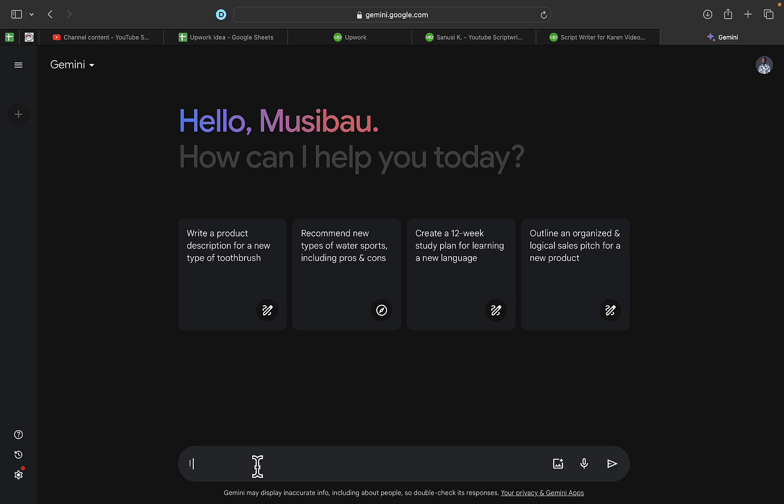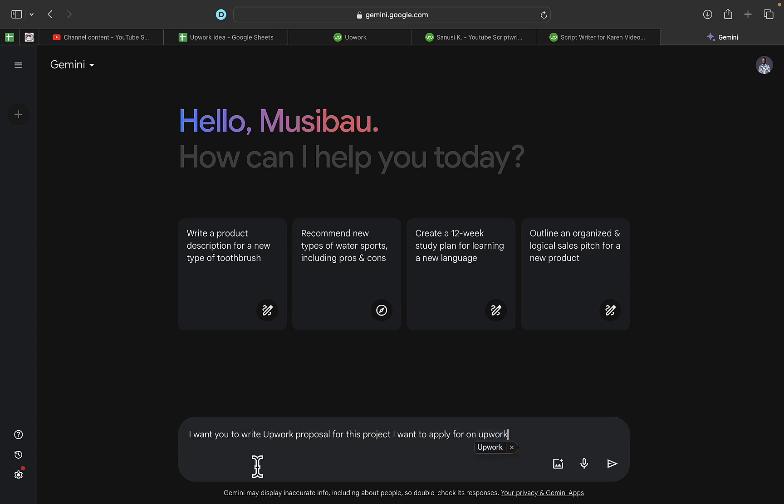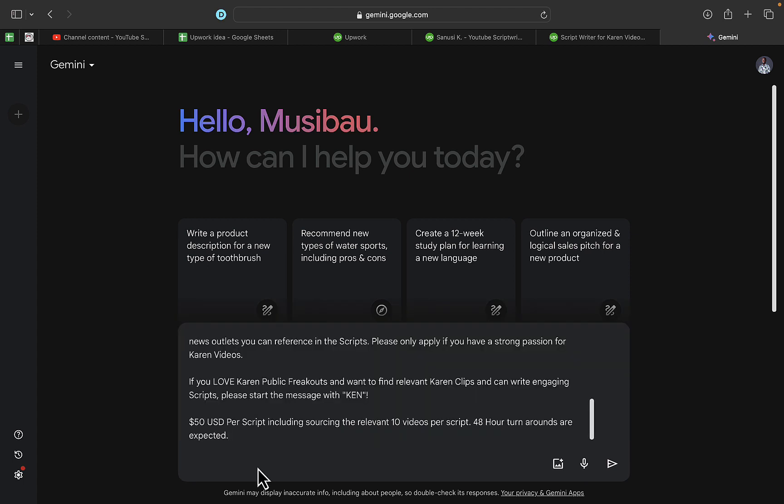What I'm going to do is type in the prompt: 'I want you to write an Upwork proposal for this project I want to apply for on Upwork.' Then you're going to paste the request. After that, you add: 'Please make sure you follow the'